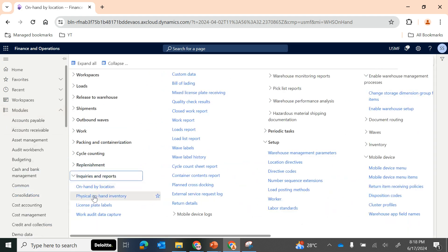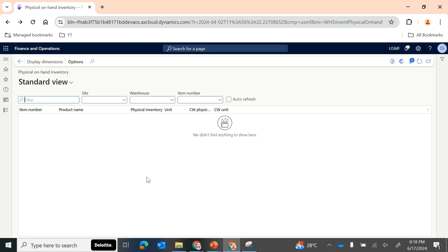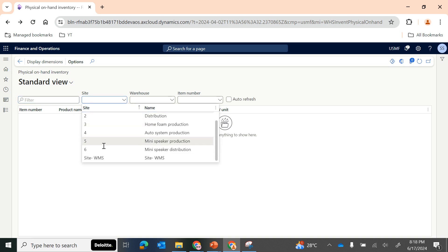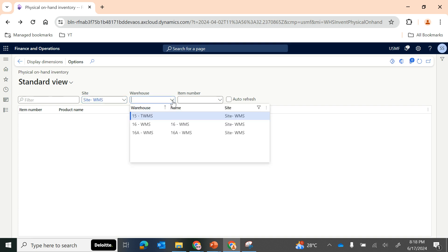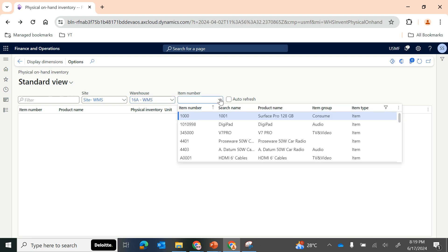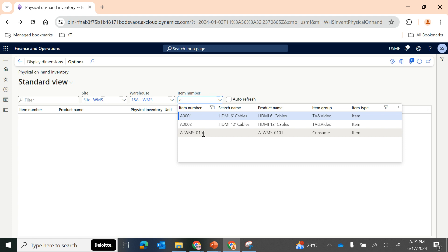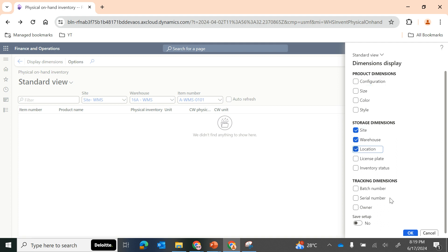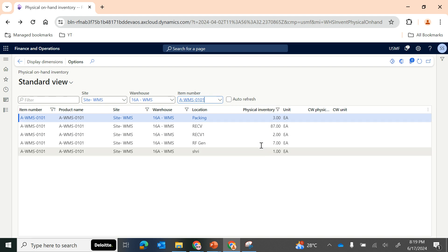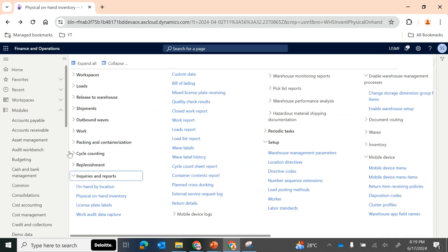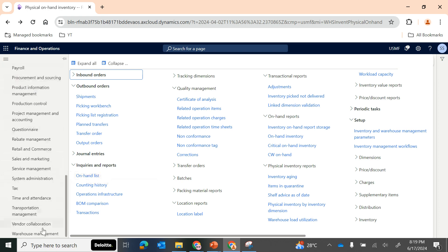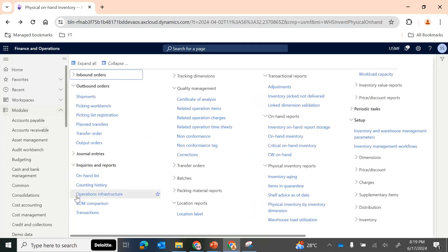There are multiple inquiries like physical on-hand in inventory. Under physical on-hand inventory, based on the site, warehouse, and item number you will be able to view the physical on-hand inventory details. For example, site WMS and warehouse 16A-WMS with item number A-WMS-001. You can select dimension display to view the physical inventory, but for detailed information it is better to view it in the on-hand list page in inventory management.